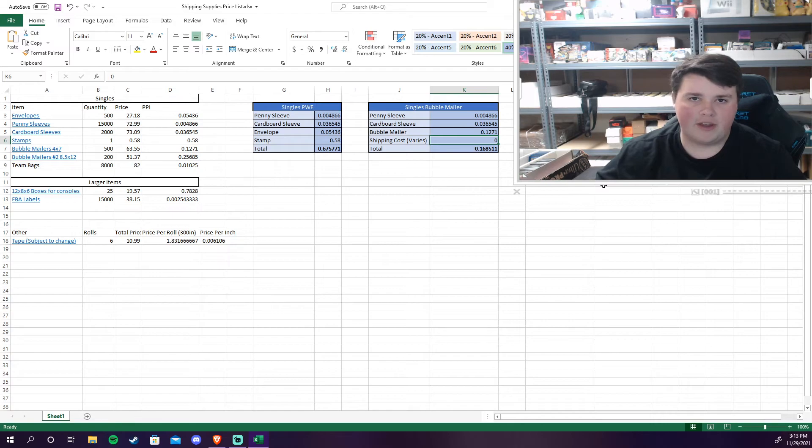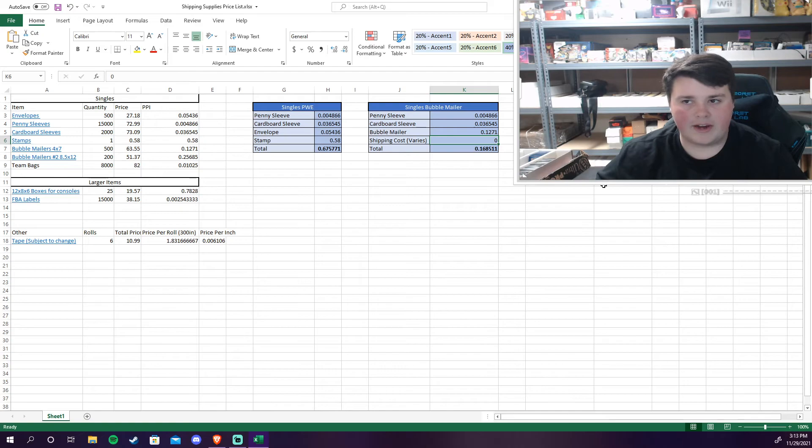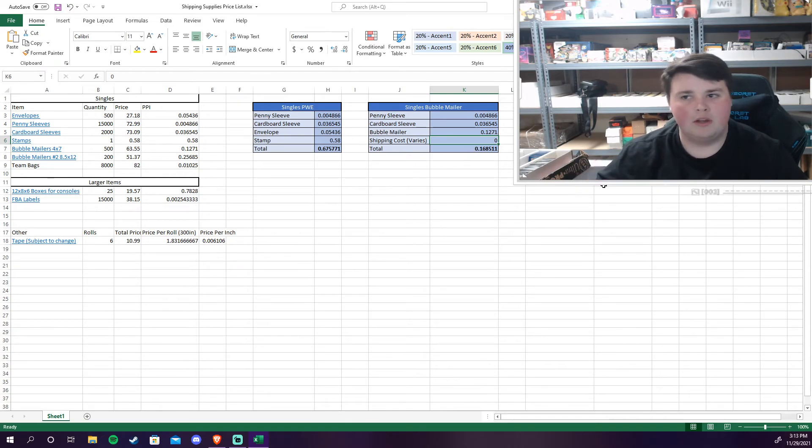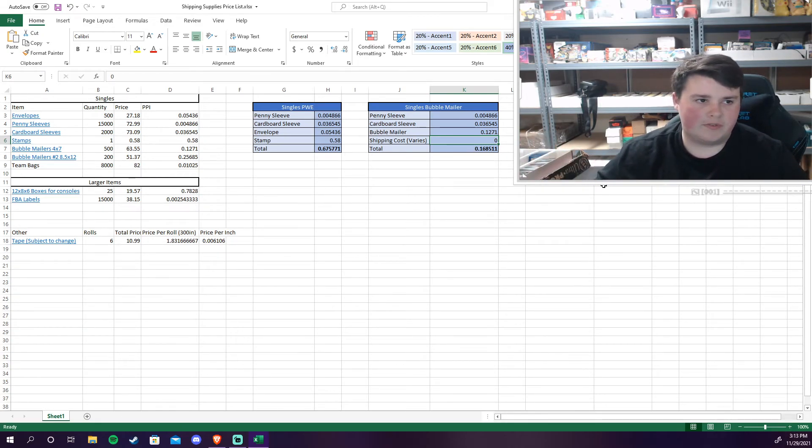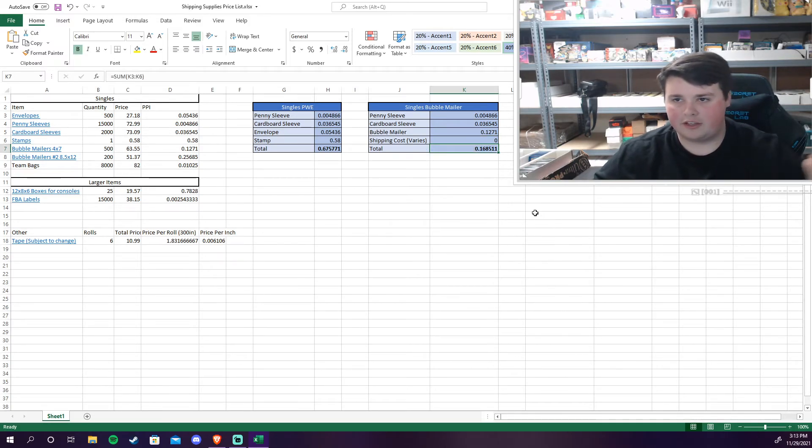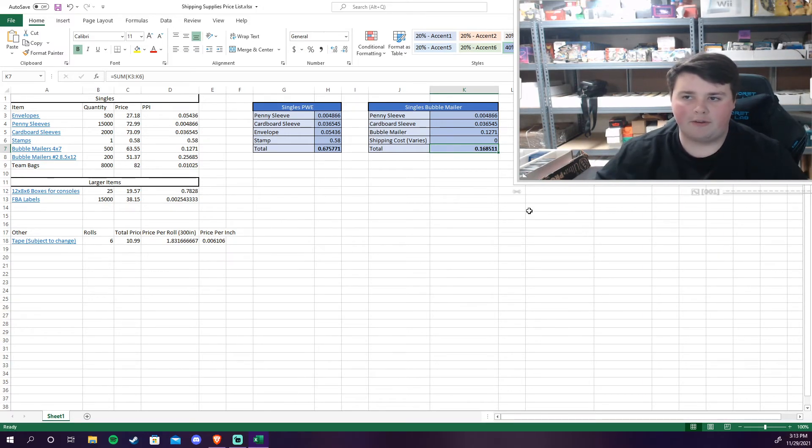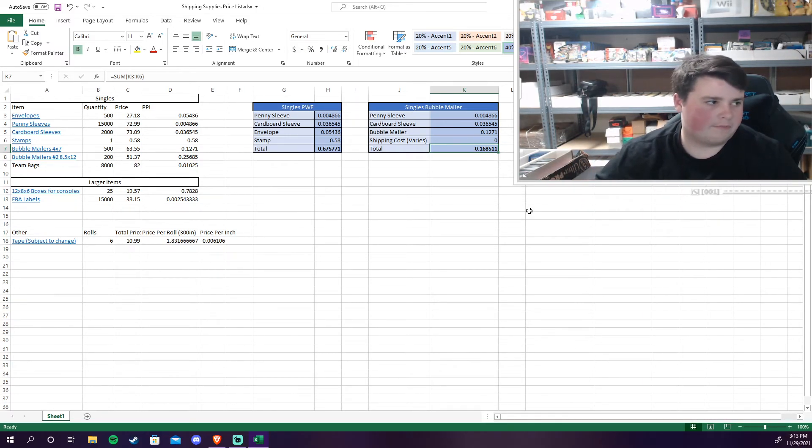So say my shipping to wherever was three dollars and fifty cents. I would then need to add on 17 cents in expense on that bubble mailer and anything else that I use to that cost and that would be my total shipping cost for all that stuff.